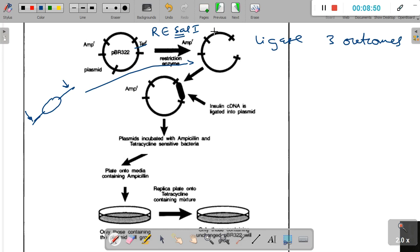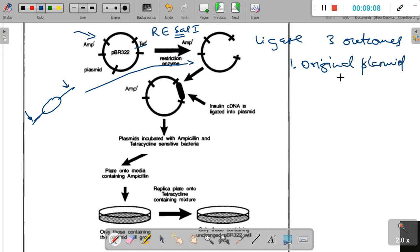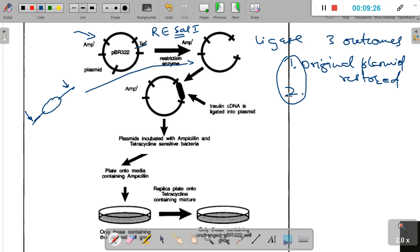When we mix the opened plasmid with the gene of interest and add ligase, three possible outcomes exist: some plasmids will re-anneal, restoring the original plasmid without taking the gene of interest; and some plasmids will successfully incorporate the gene of interest. So we end up with a mixture of restored plasmids and plasmids containing our gene of interest.